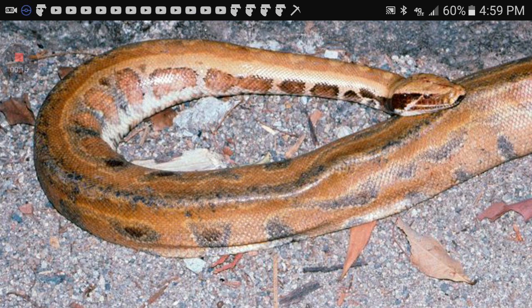The species is called the Python kyaiktiyo — it's spelled K-Y-A-I-K-T-I-Y-O. That's how I found this picture of the Python kyaiktiyo, so here we go.